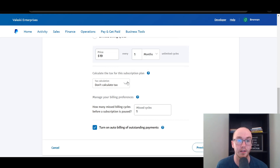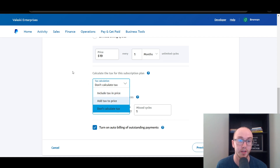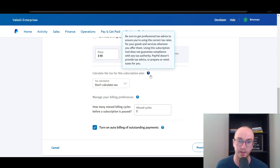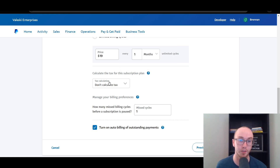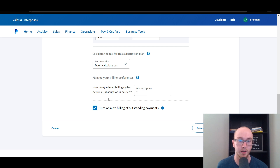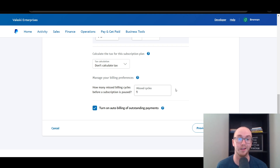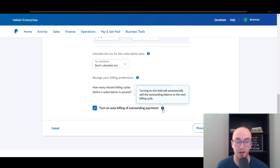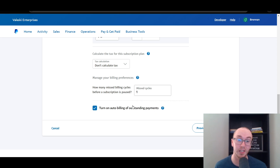You can also add in tax calculations — either add tax to the price or include it in the price. We're not going to calculate taxes for the sake of this video, but make sure you get proper tax advice for your business depending on the type of goods and services that you're selling. If you have a missed billing cycle, the subscription can be paused, so the person doesn't continue to get access. A failed payment will notify you, and the outstanding payment will be added to the next billing cycle. I'd recommend leaving these as the default.